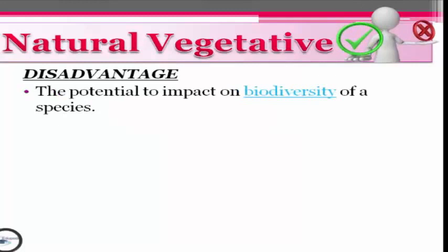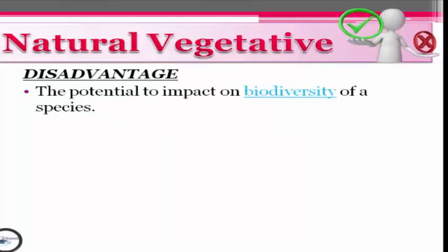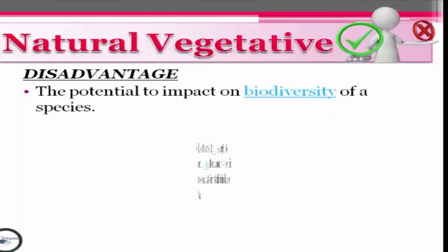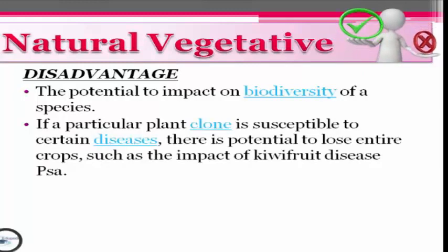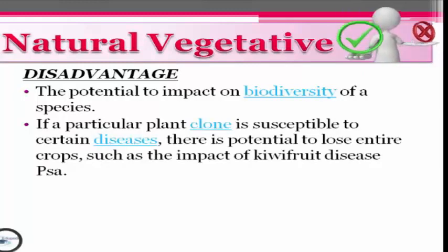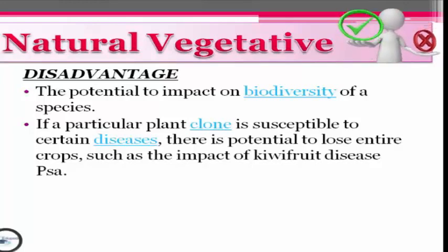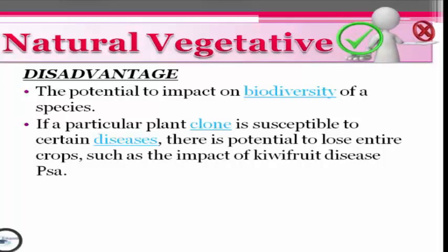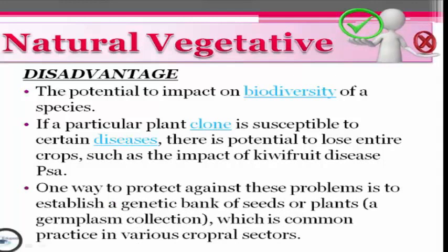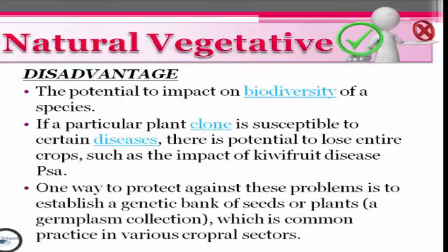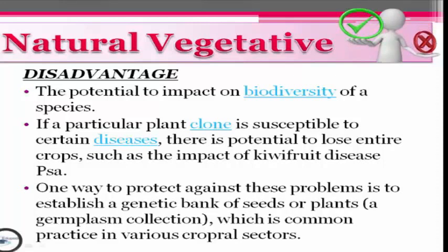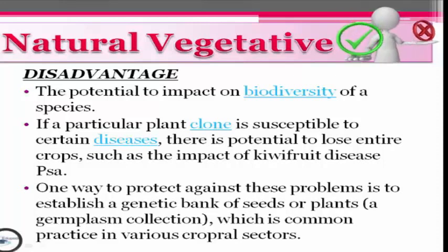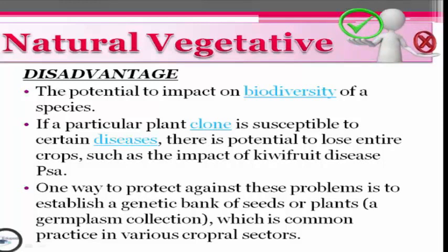Now let's discuss the disadvantages of natural vegetative propagation. The first disadvantage is the potential impact on biodiversity of a species. Second, if a particular plant clone is susceptible to a certain disease, there is potential to lose entire crops, such as the impact of kiwi fruit disease. One way to protect against this problem is to establish a genetic bank of seeds, known as germplasm collection, which is common practice in various crop sectors.